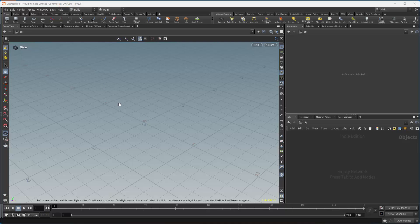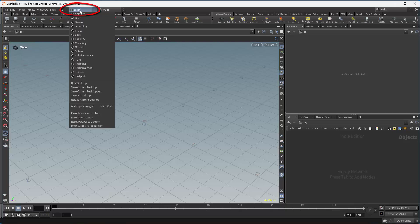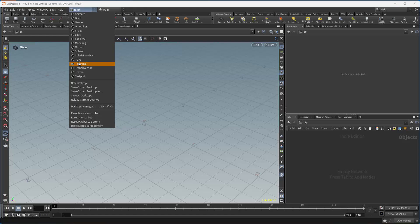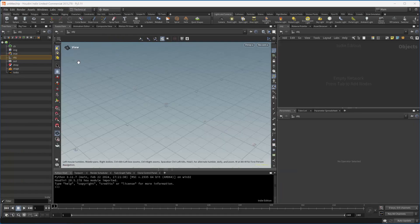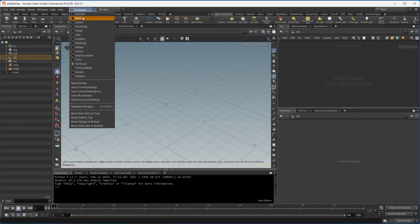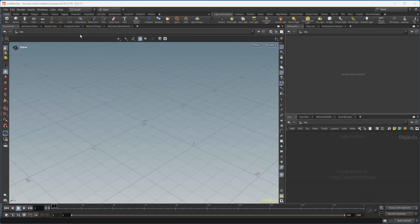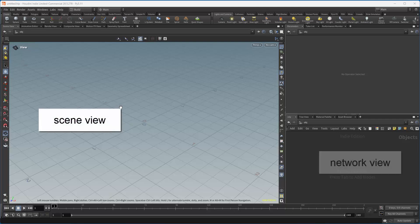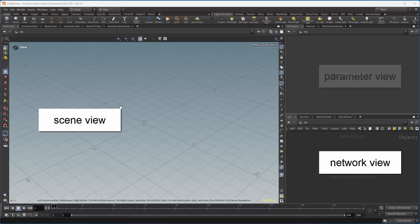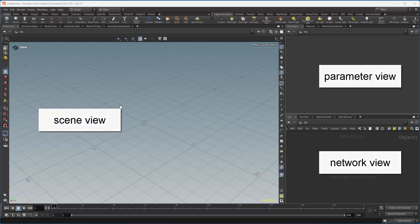To start with, we're in a desktop called the Build. We're going to be looking at some of the other desktops, in particular Solaris, which is the new one to Houdini 18. Another popular one that you will probably use is the technical desktop. For now I'm going to leave it in the default. Right here you see a scene view, a network view, a parameter view, and shelf tools are up here.